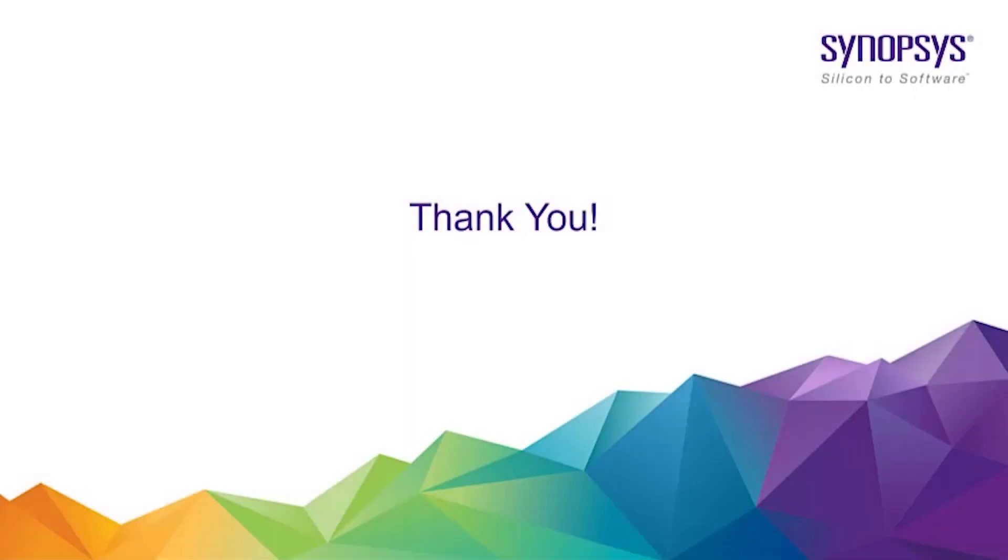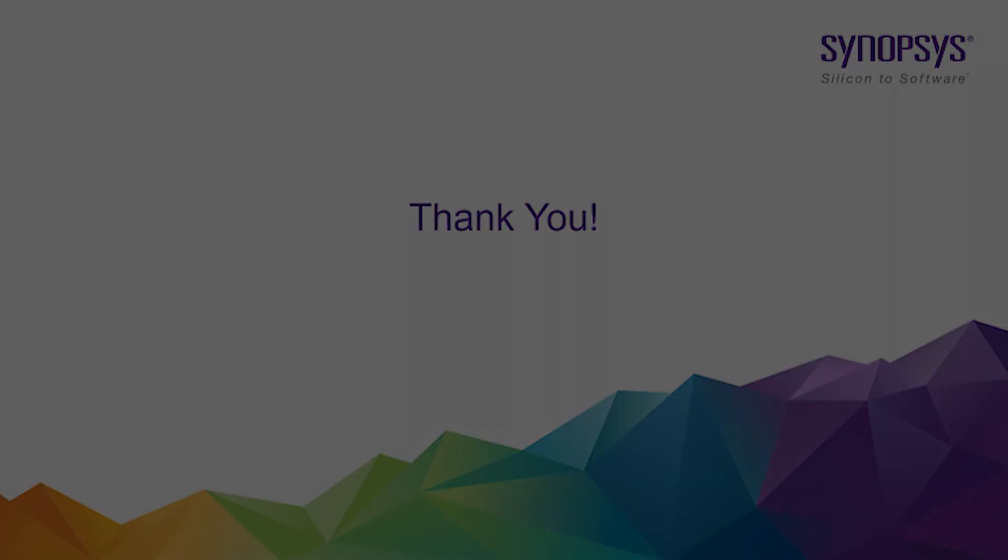This concludes our introduction to the ESD PERC setup file. If you have any questions or comments, please contact your ICV PERC representative. Thank you.